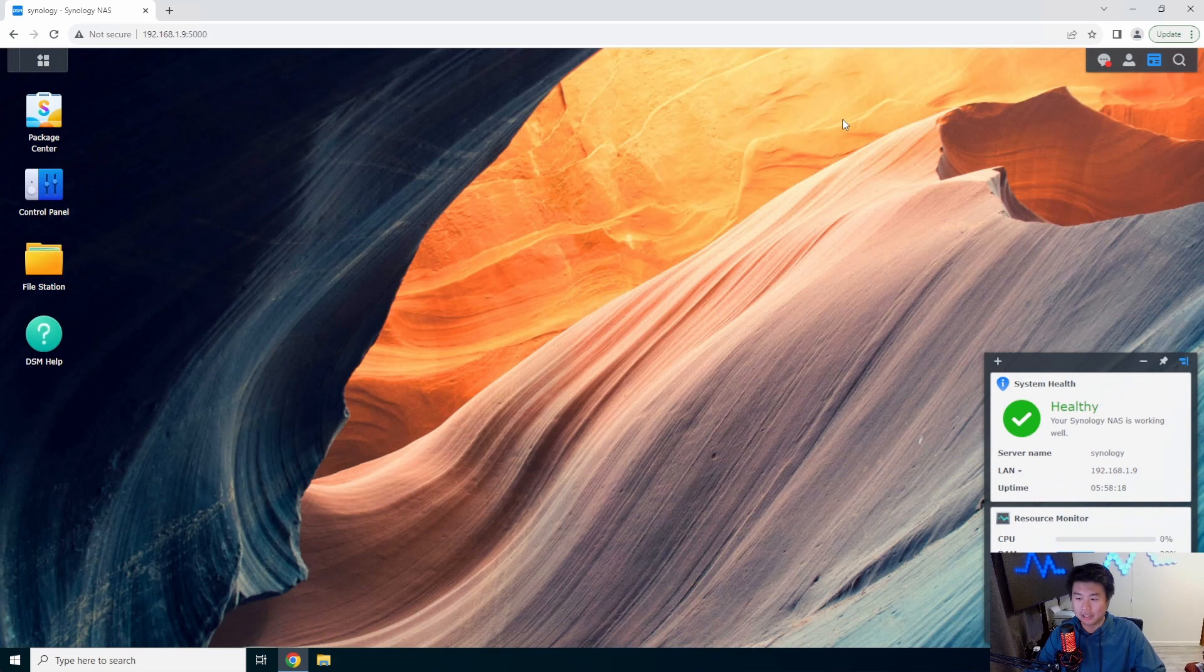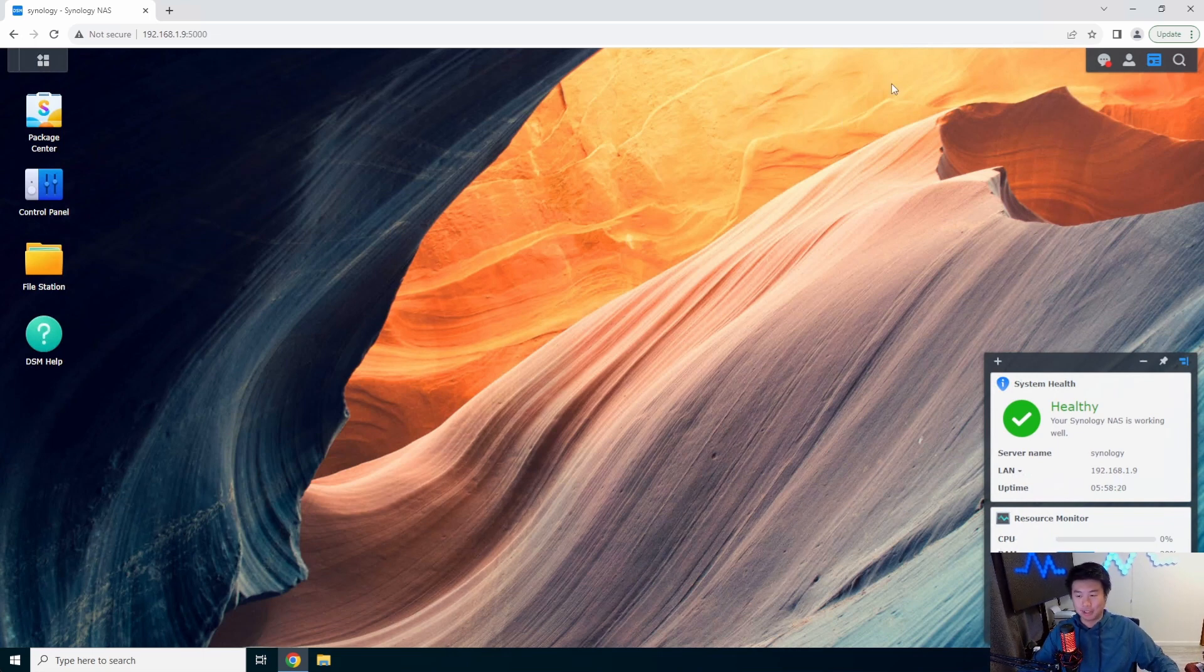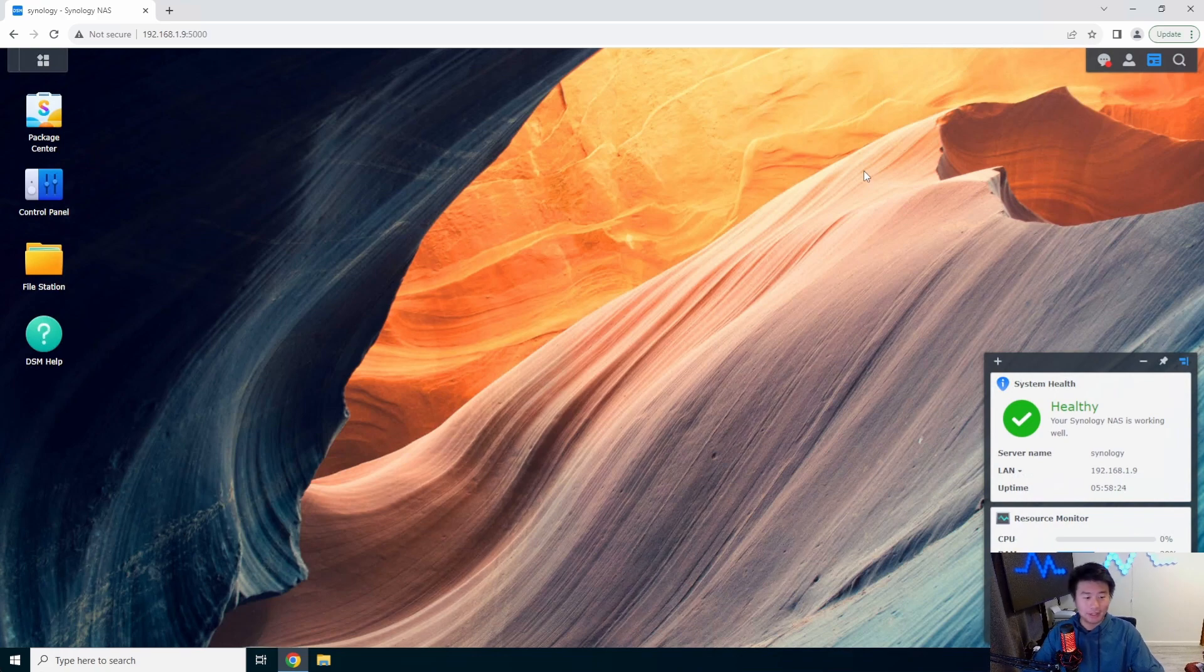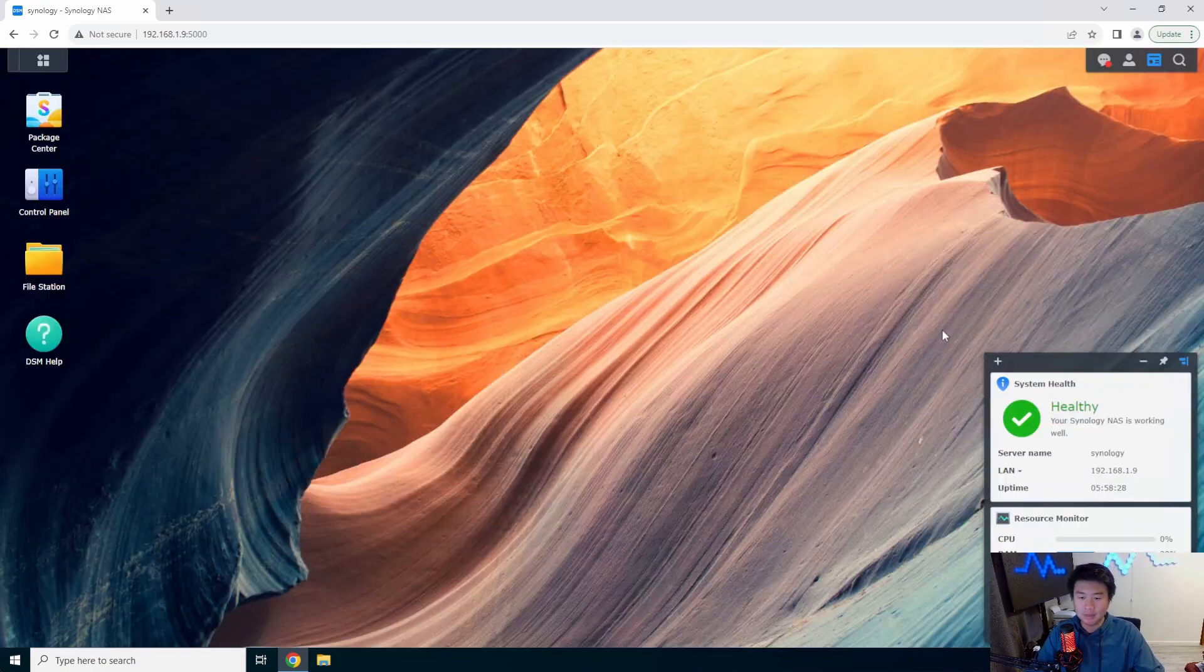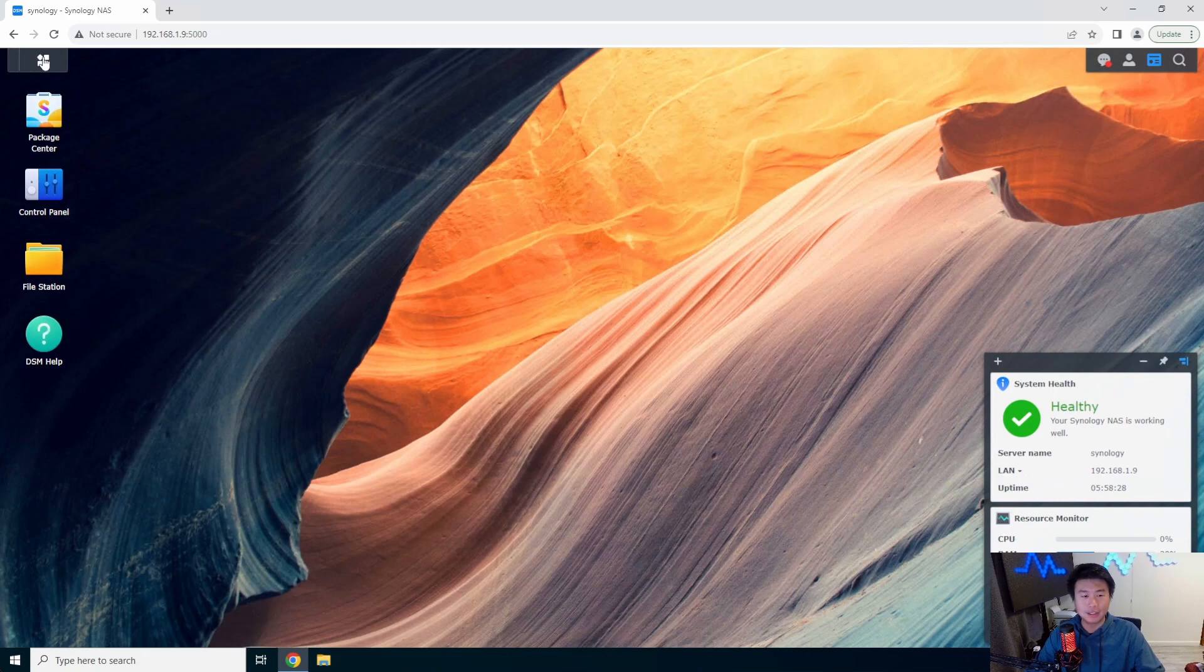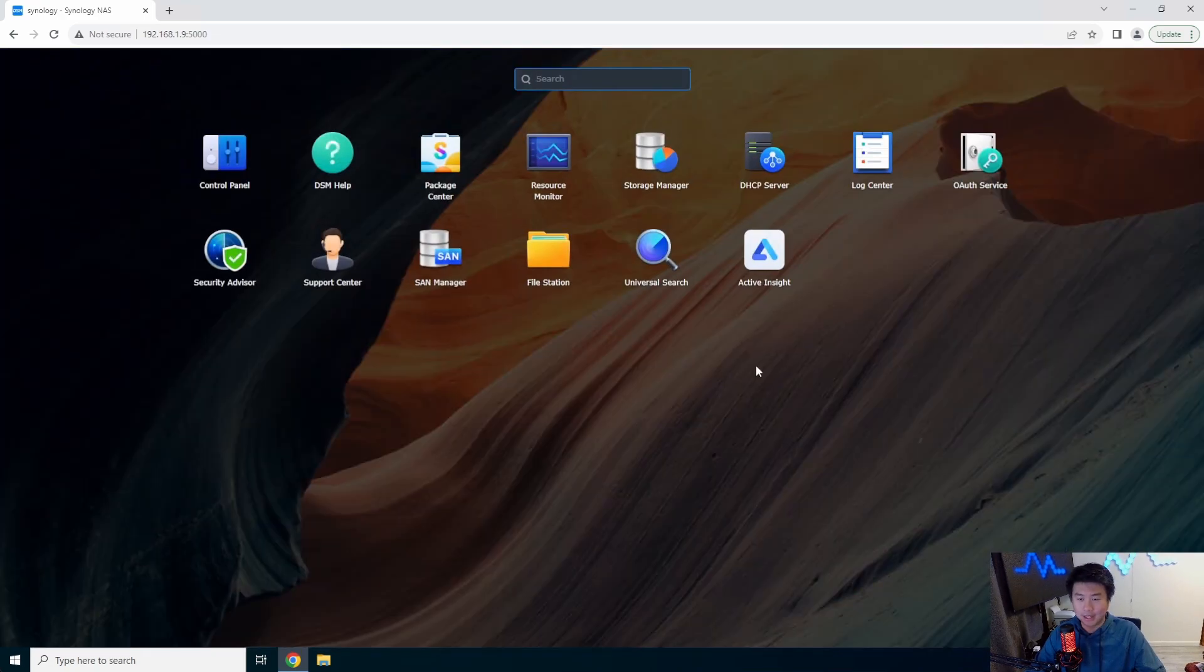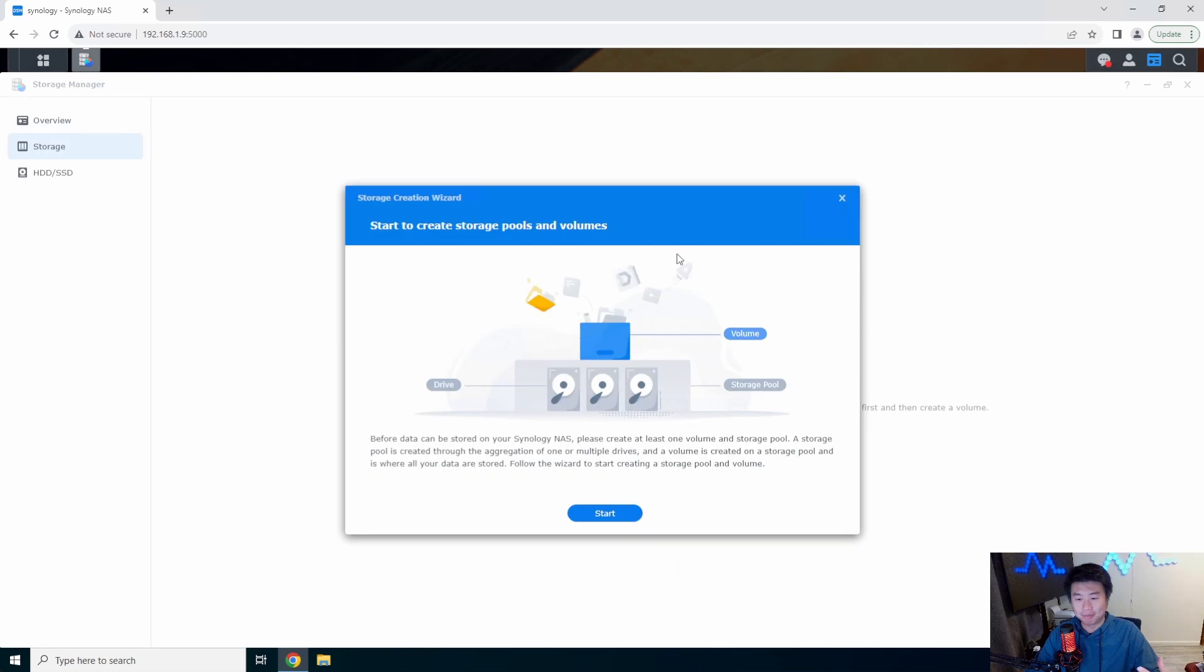The first thing you kind of do is you got your GUI, you're logging into Synology NAS, you got this kind of page essentially. The first thing that you will do after you get logged in and do all your updates is actually go to your storage manager.